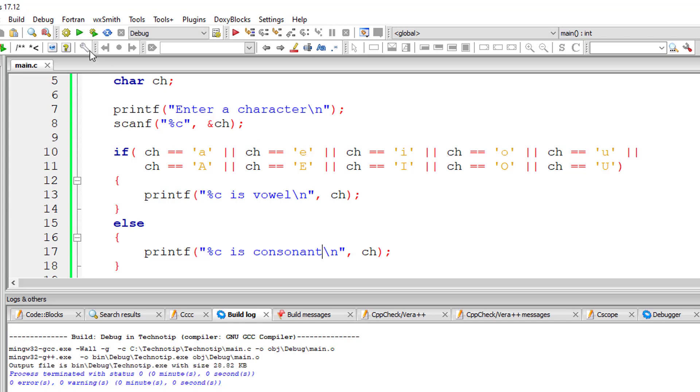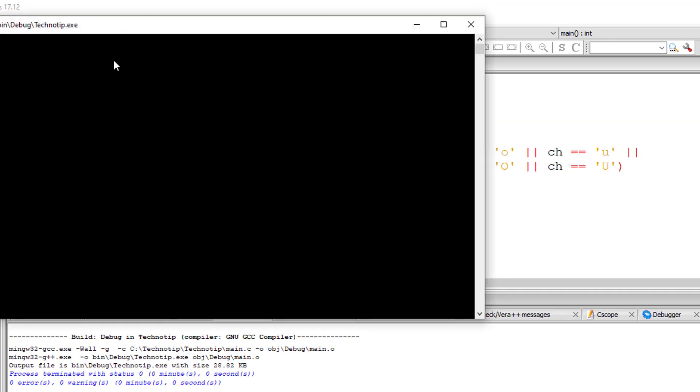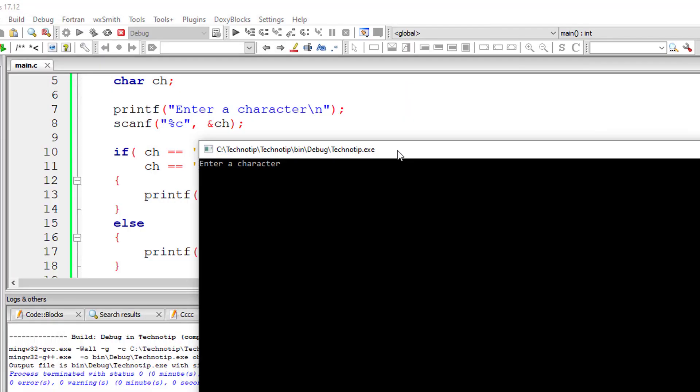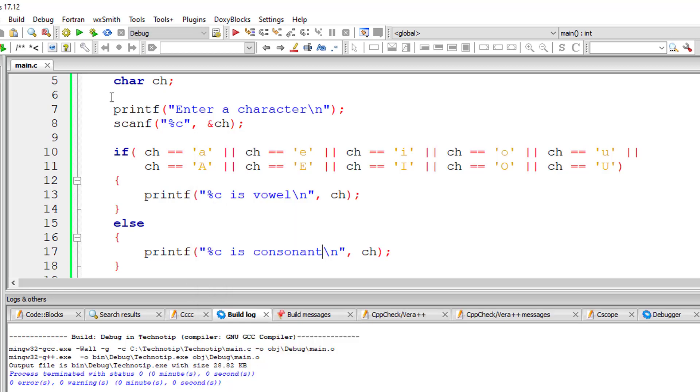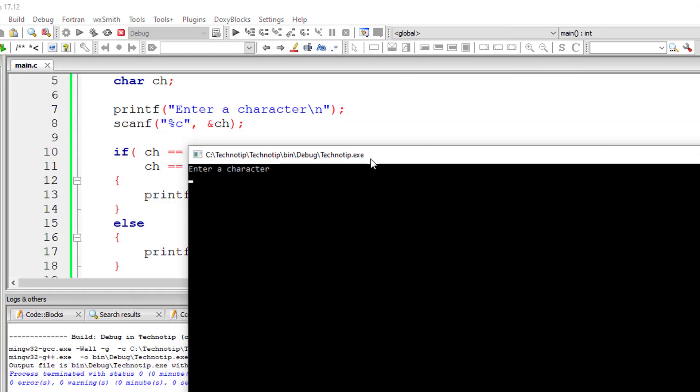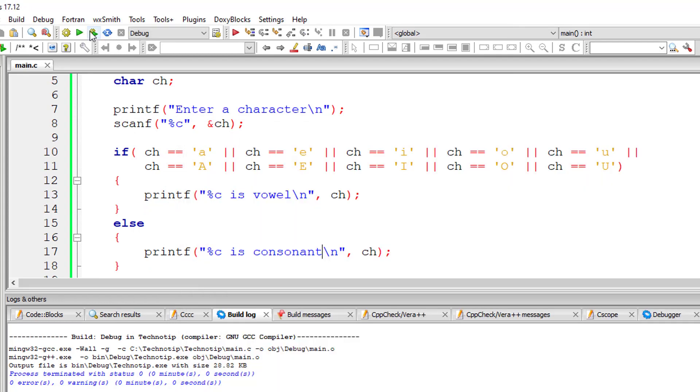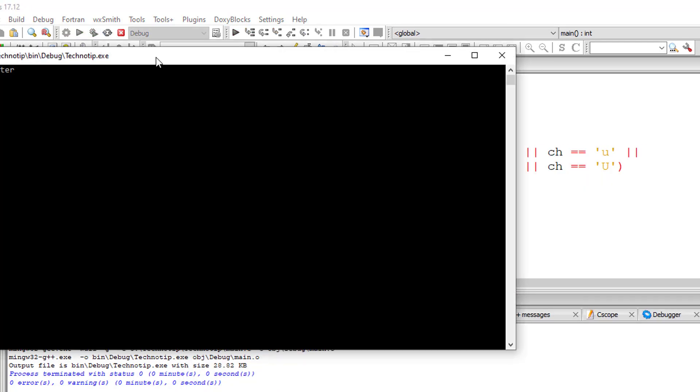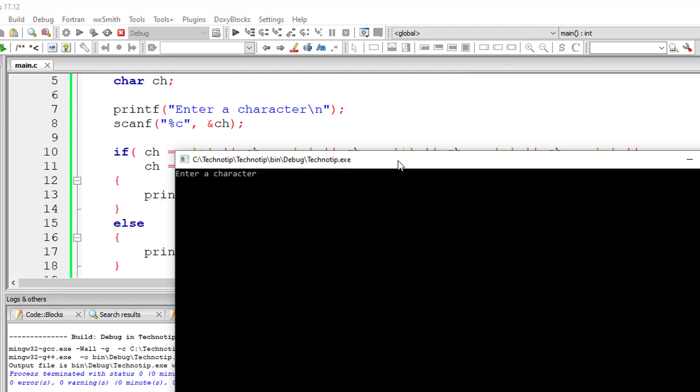And execute it. I'll enter capital letter A, which is a vowel. I'll enter capital letter B, which is a consonant because it's not a vowel.